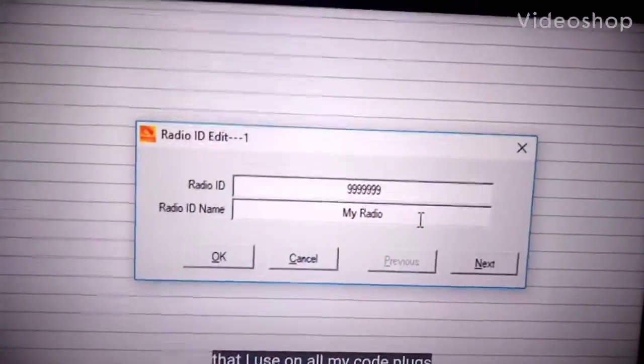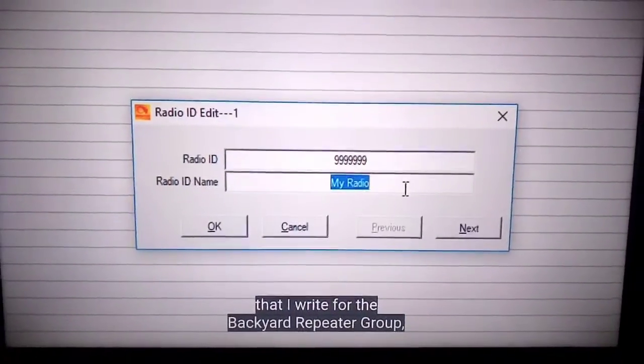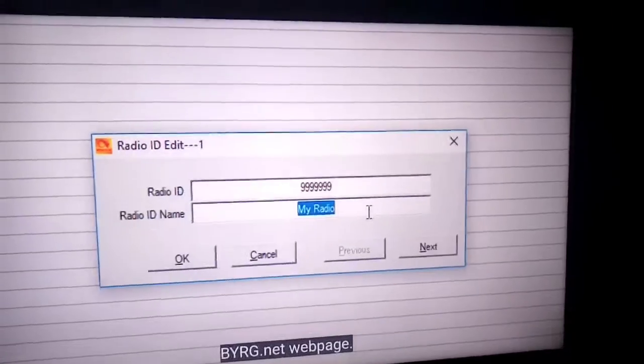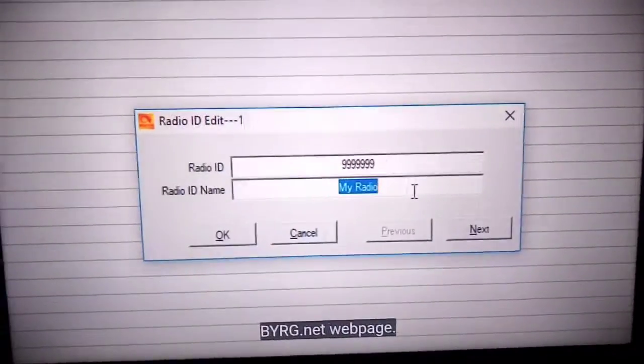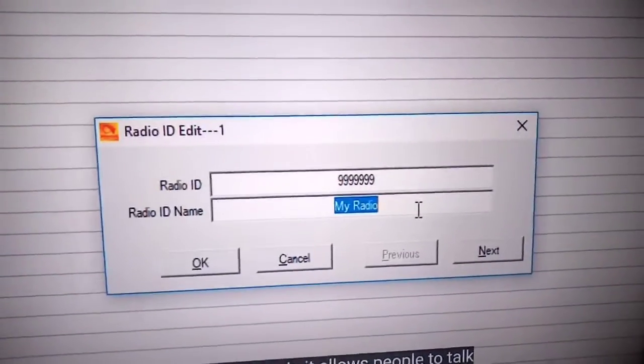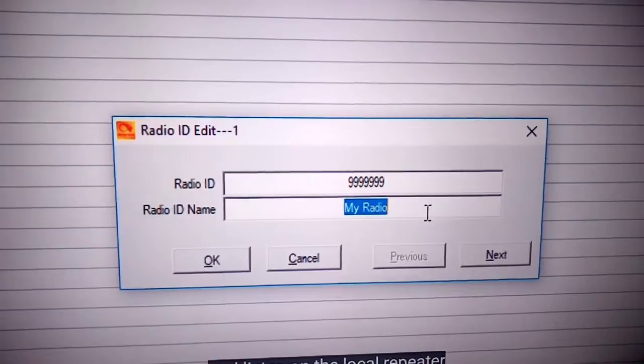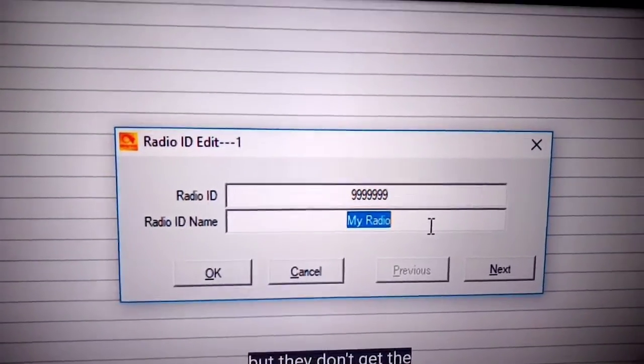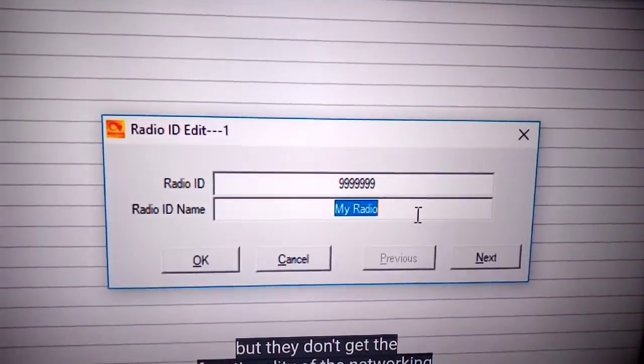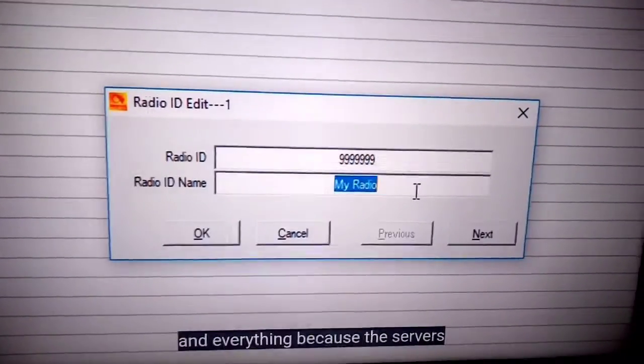M0FXB Andre. So what is a code plug? A code plug is basically the program that you're going to use on your computer to send all the information to your radio.